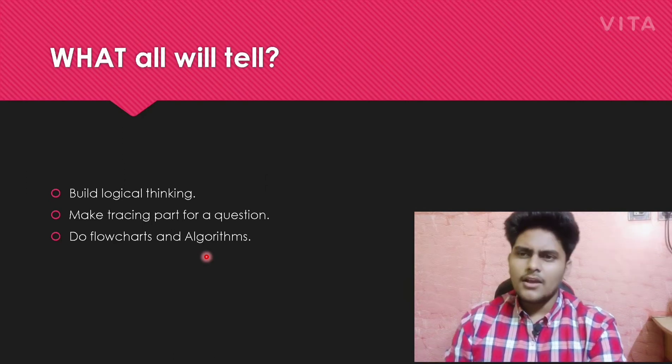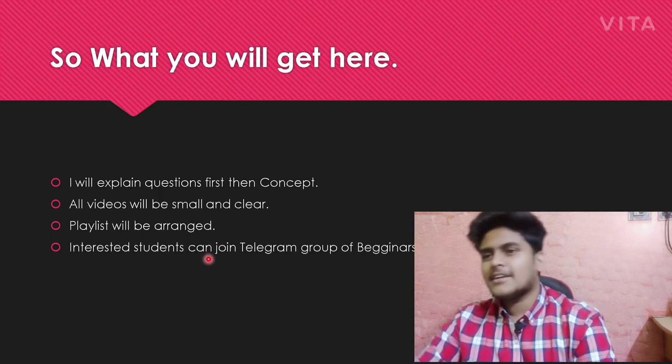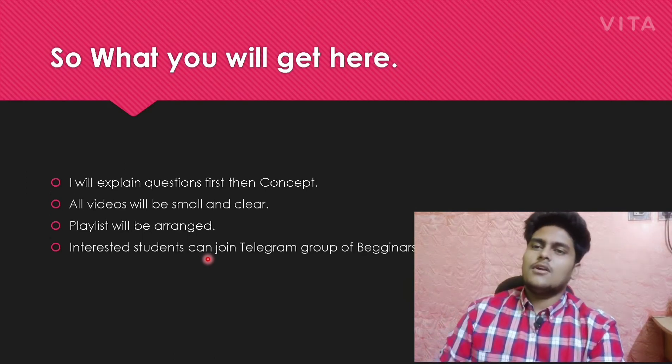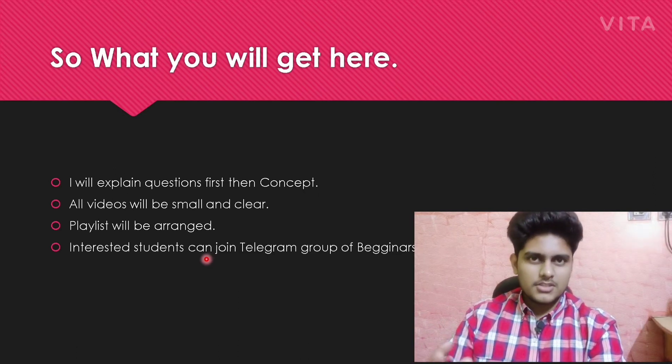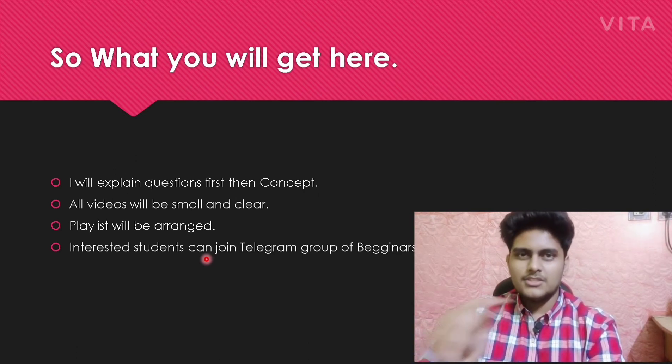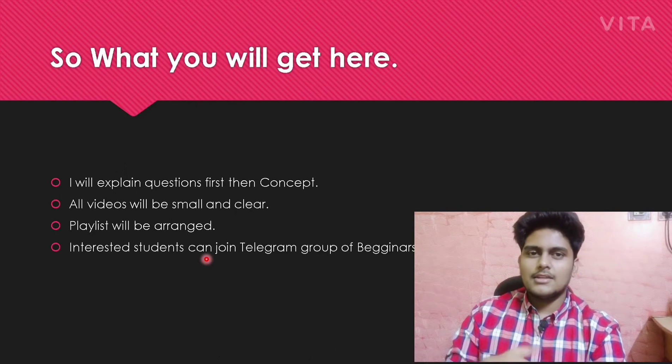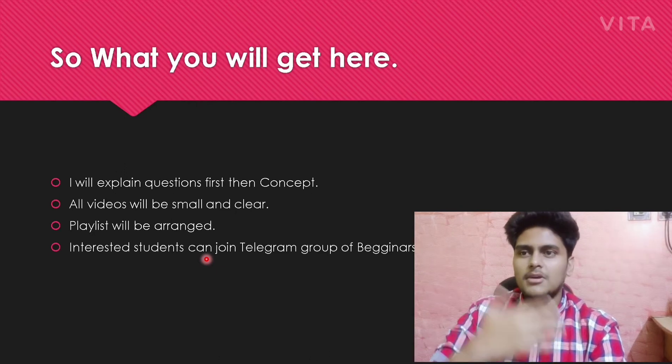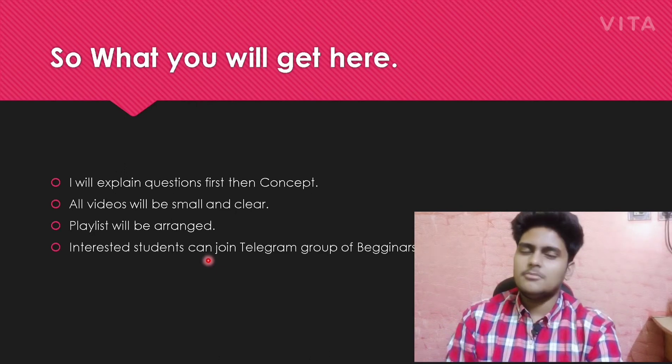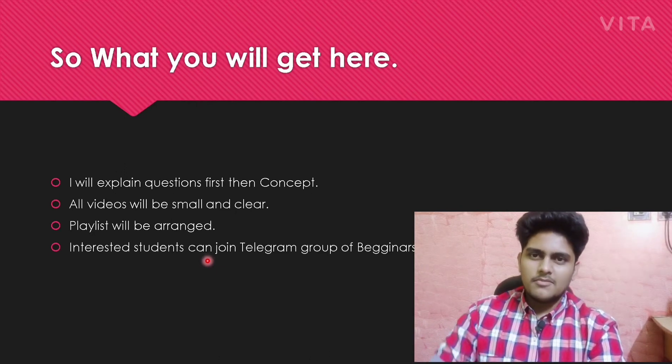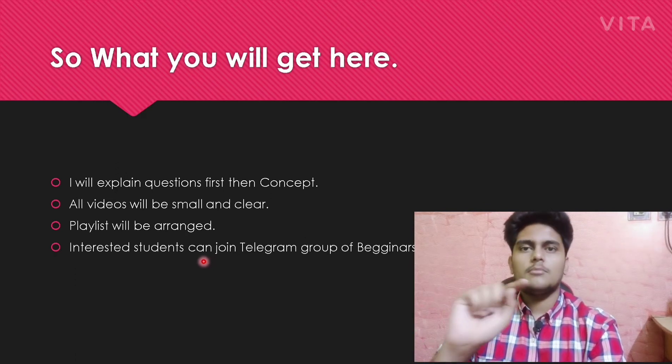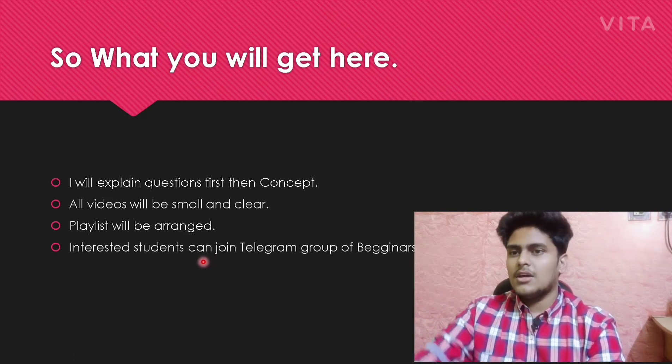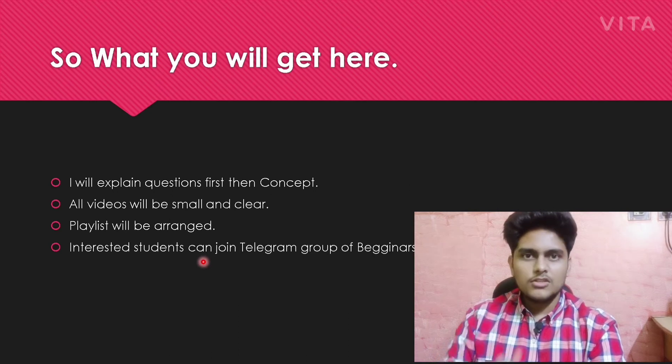What you will get: I will explain concepts with the help of questions, not by just studying the concept. Studying the concept won't improve your logical thinking; doing more questions will.